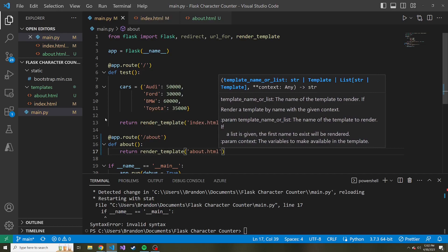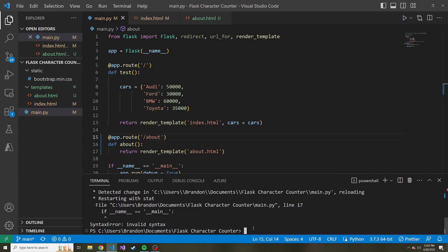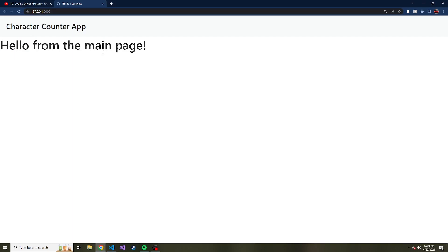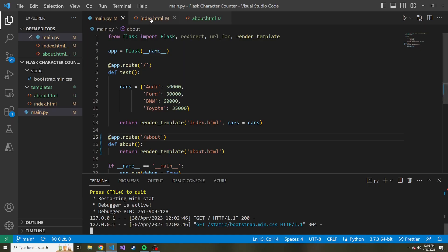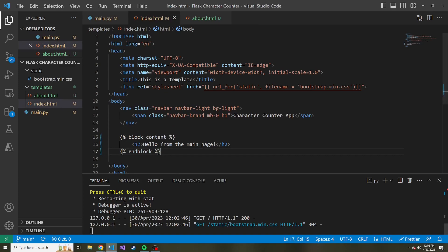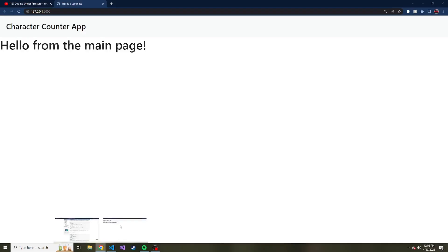If we spin this back up and I refresh this, we get 'Hello from the main page' because this is just the slash route, and by default it's going to show us what we put in the content block here on index.html.